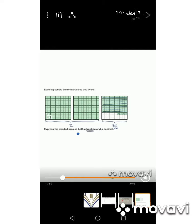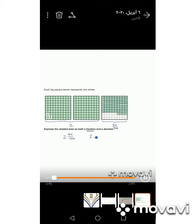Can we express this shaded area as a mixed number? Yes. Write the whole number, which is two, and write the fraction 74 hundredths. So our mixed number is two and 74 hundredths. As a decimal: the whole number is two, then put the decimal point and write 74. We read it as two and 74 hundredths.